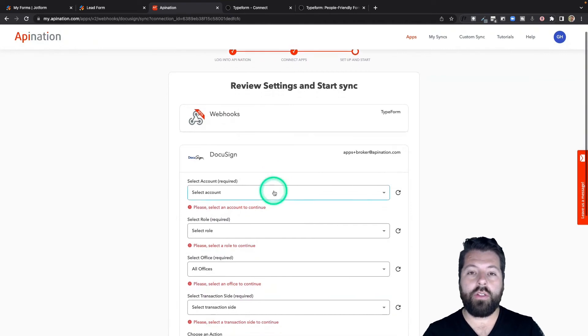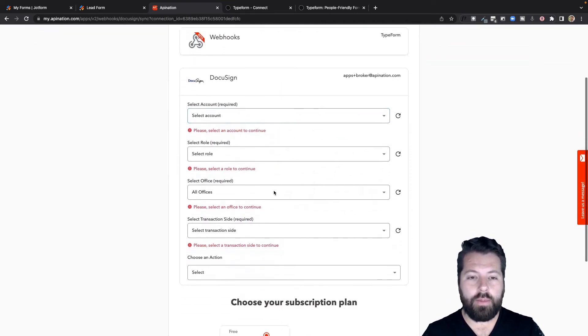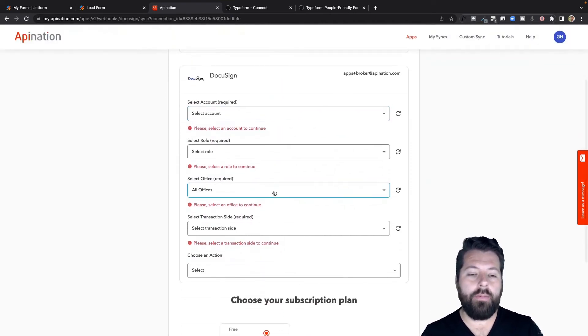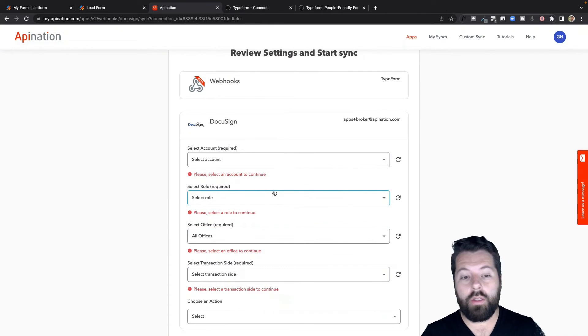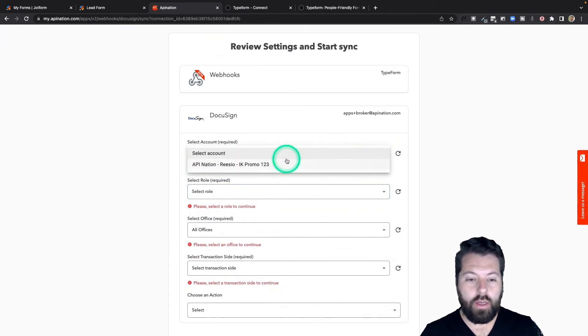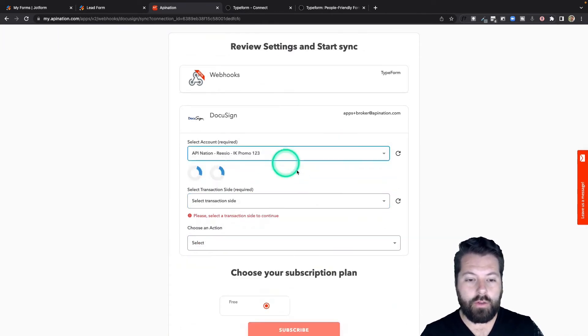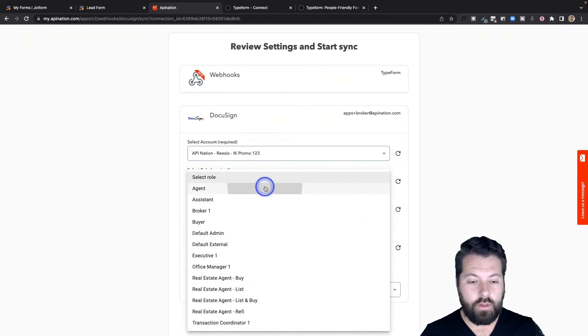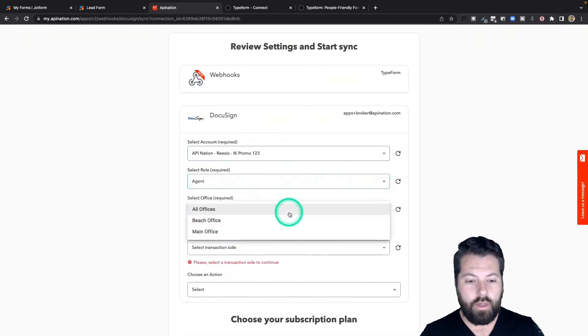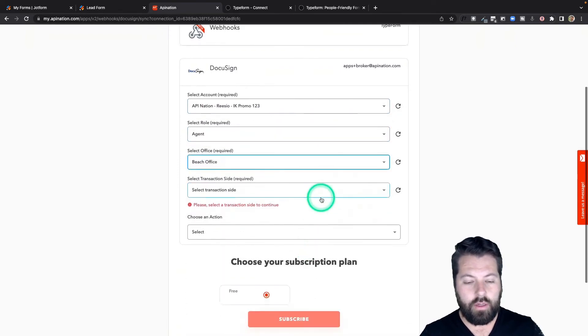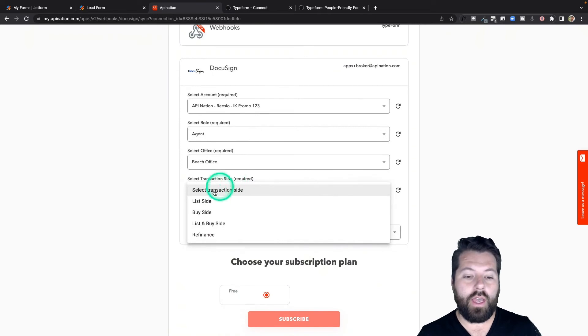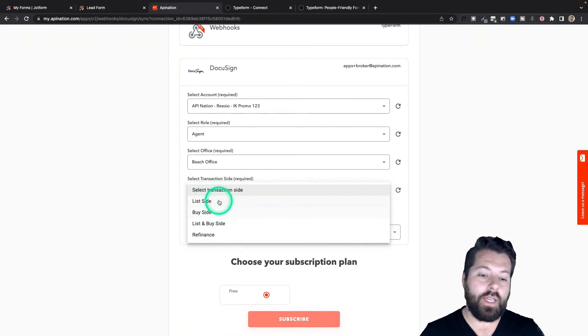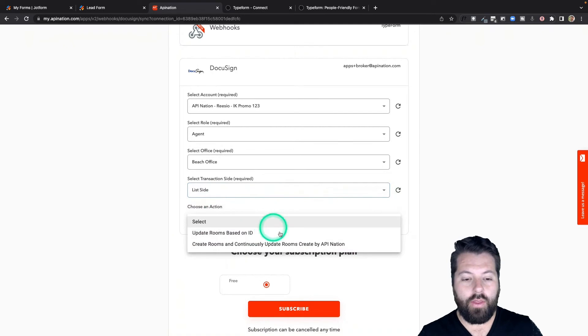All right. And then there's just a few configuration options to set up this sync from Typeform using the webhooks to DocuSign. I'm going to go ahead and choose the account and then the roles, the office, and the transaction side. If these are list side transactions or buy side transactions.